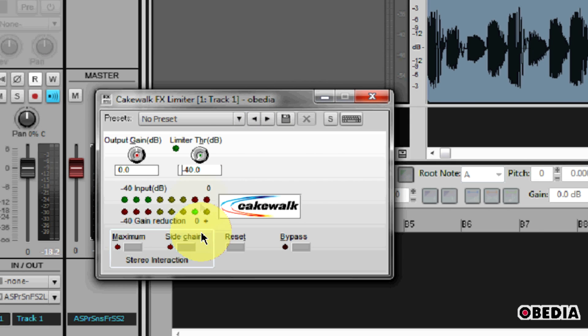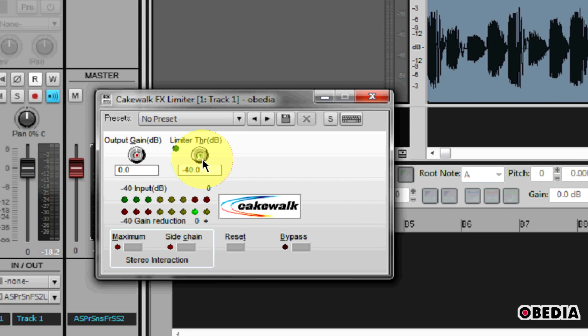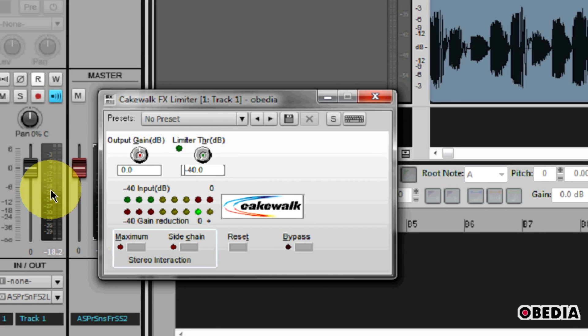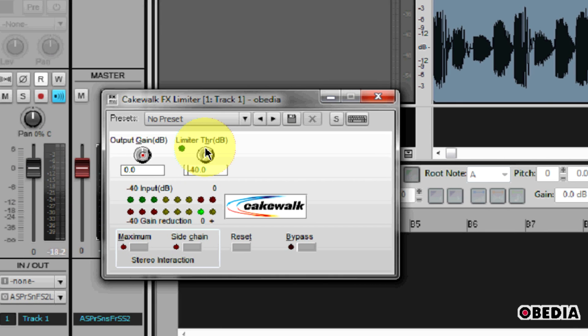So what I'm going to do is I'm going to start playing back my audio, and I'm going to adjust my limiter threshold as my audio plays back, and I'm going to bring it up and look for the point at which I come to nearly peaking on my overall output, but I don't peak. So I'm going to watch my level meters right here as I bring my limiter threshold up. So let's play back and I'll change my limiter threshold.